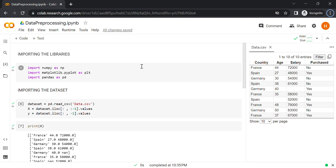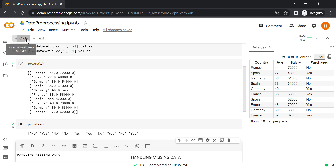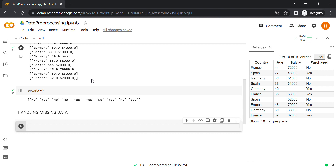Let's create a new cell for handling missing data. We'll replace the missing salary by the average of all salaries and the missing age by the average of all ages in that particular column. To do this we are going to use the library scikit-learn. Scikit-learn is an amazing data science library containing many tools including data pre-processing tools. You will use scikit-learn a lot in your machine learning career — more than half of the machine learning models we build will be built with scikit-learn.